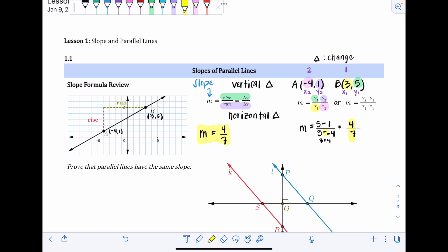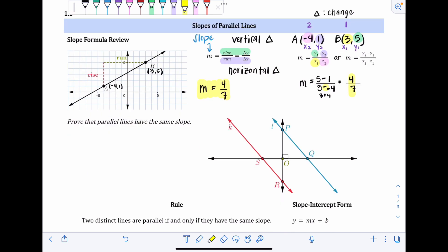For the next section, we're going to prove that parallel lines always have the same slope. In this graphic, line k and line l are parallel, and we're going to use similar triangles to show that their rise and run are proportional. Between the rise, the run, and the line itself, you can create a right triangle, so we'll create those triangles and set up a proportion.